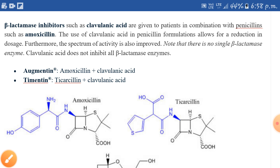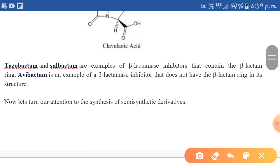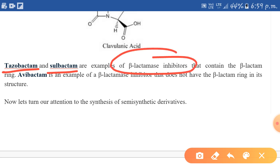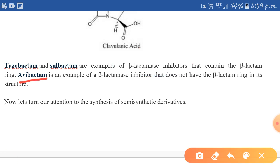Other examples of beta-lactamase inhibitors are tazobactam and sulbactam. These also contain the beta-lactam ring. Another example is avibactam, which does not have a beta-lactam ring but can still act as a beta-lactamase inhibitor.